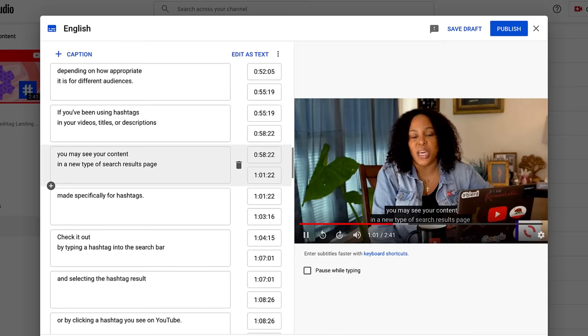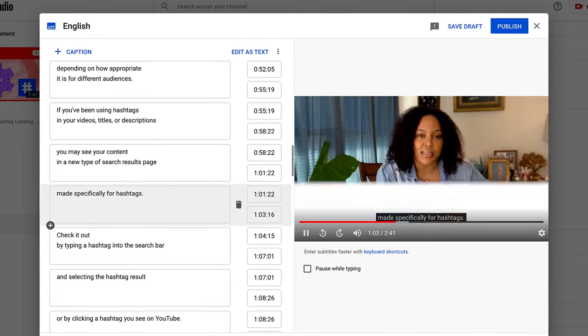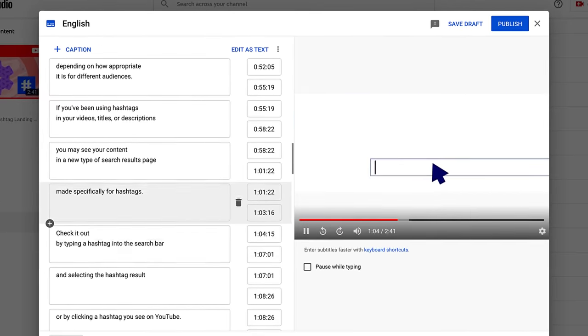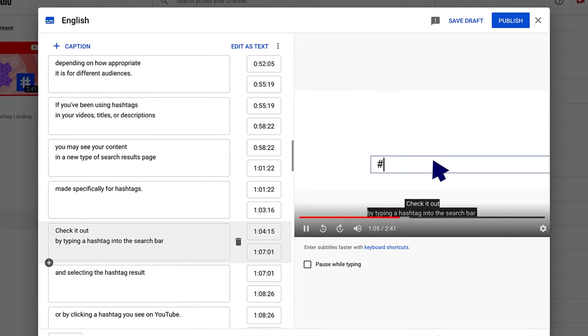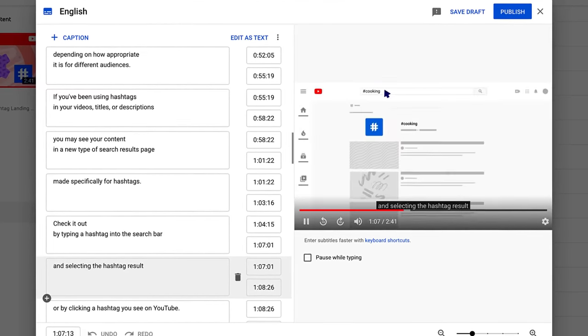In this video, we'll give you an overview of the captions editor in YouTube Studio, which makes it easier to create and edit captions for your videos.